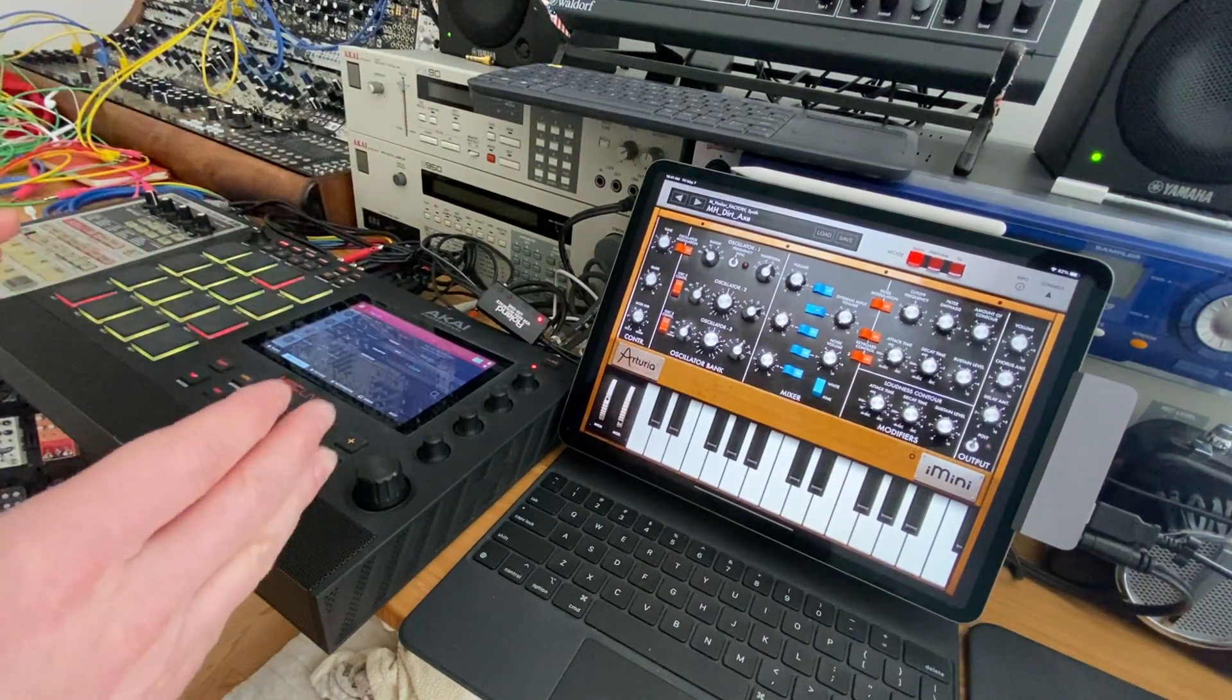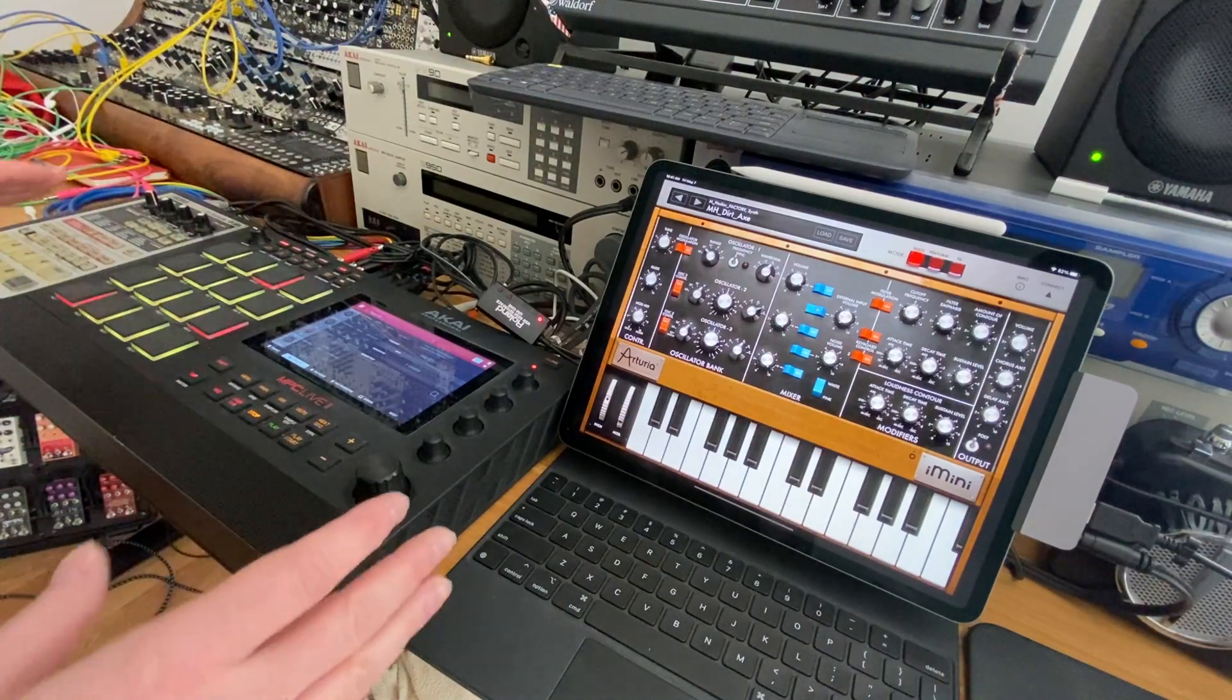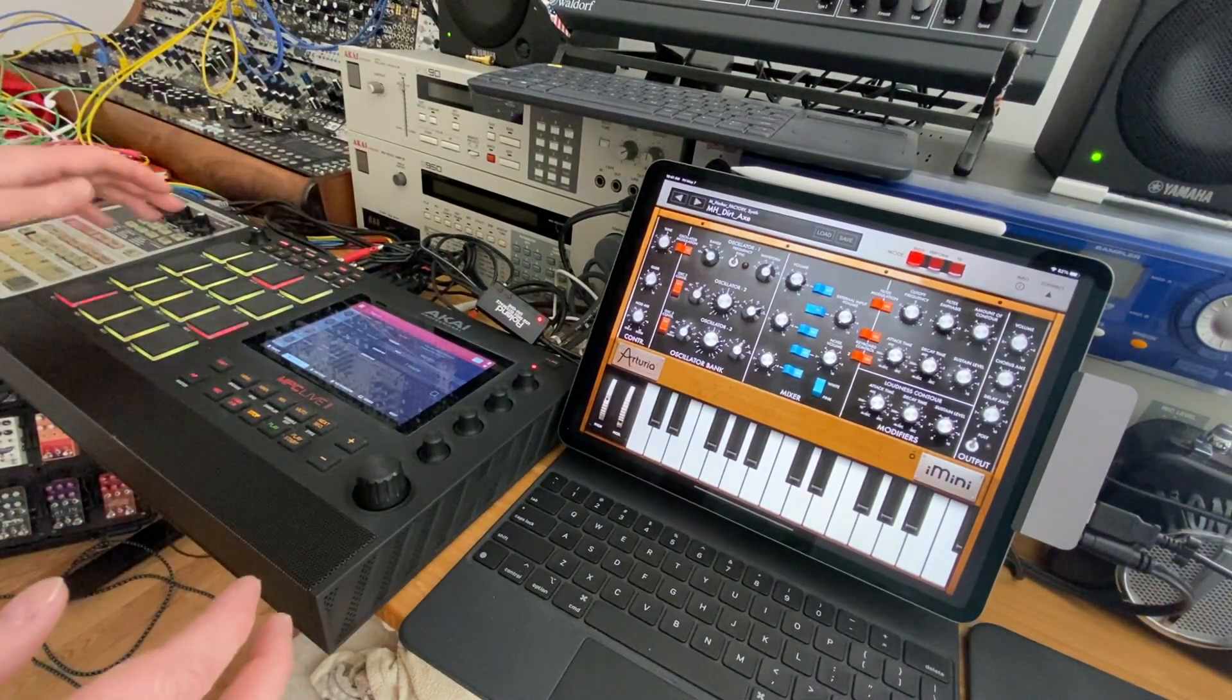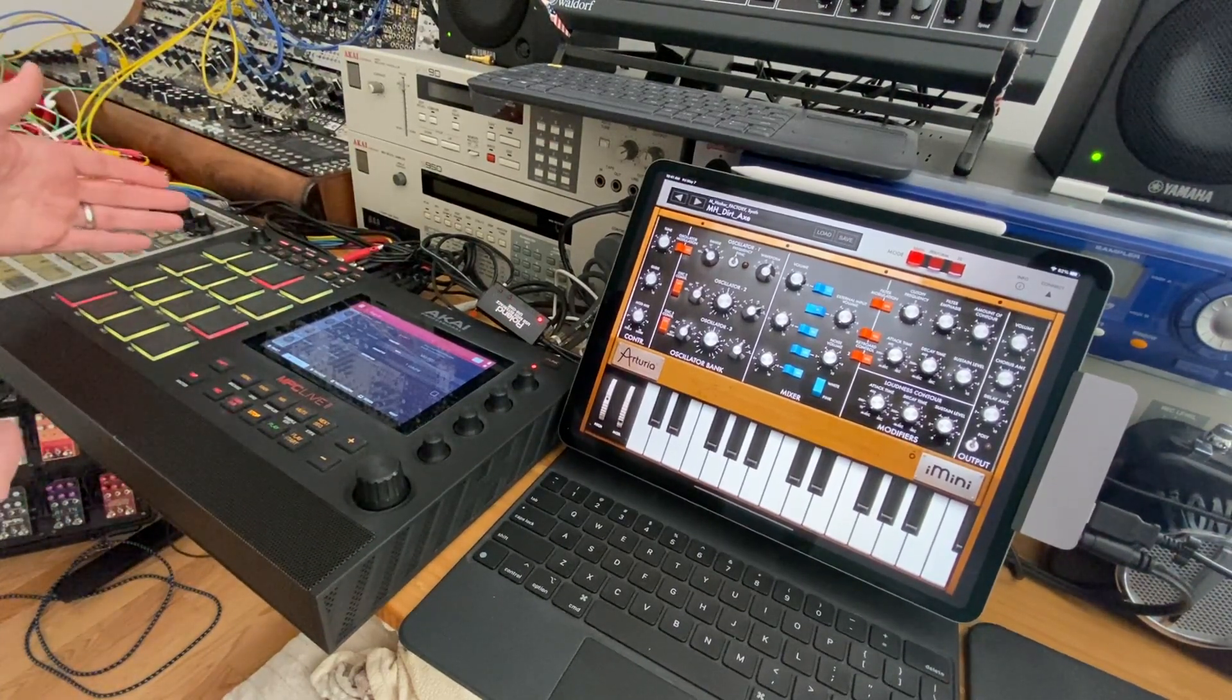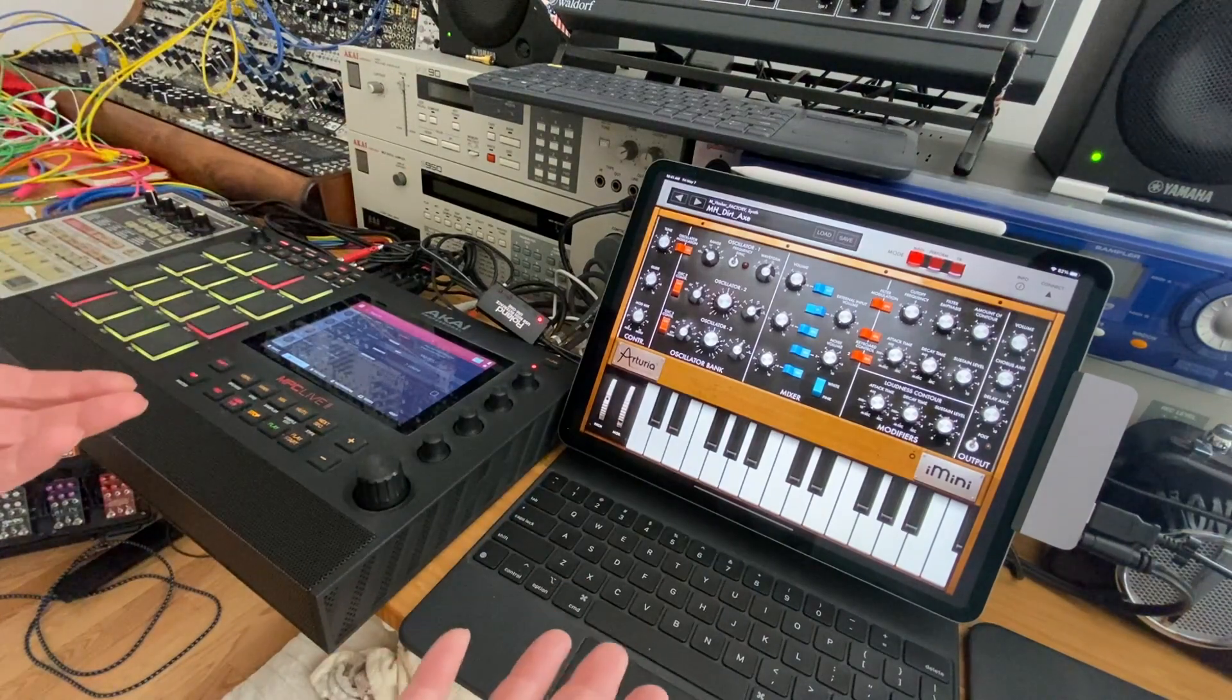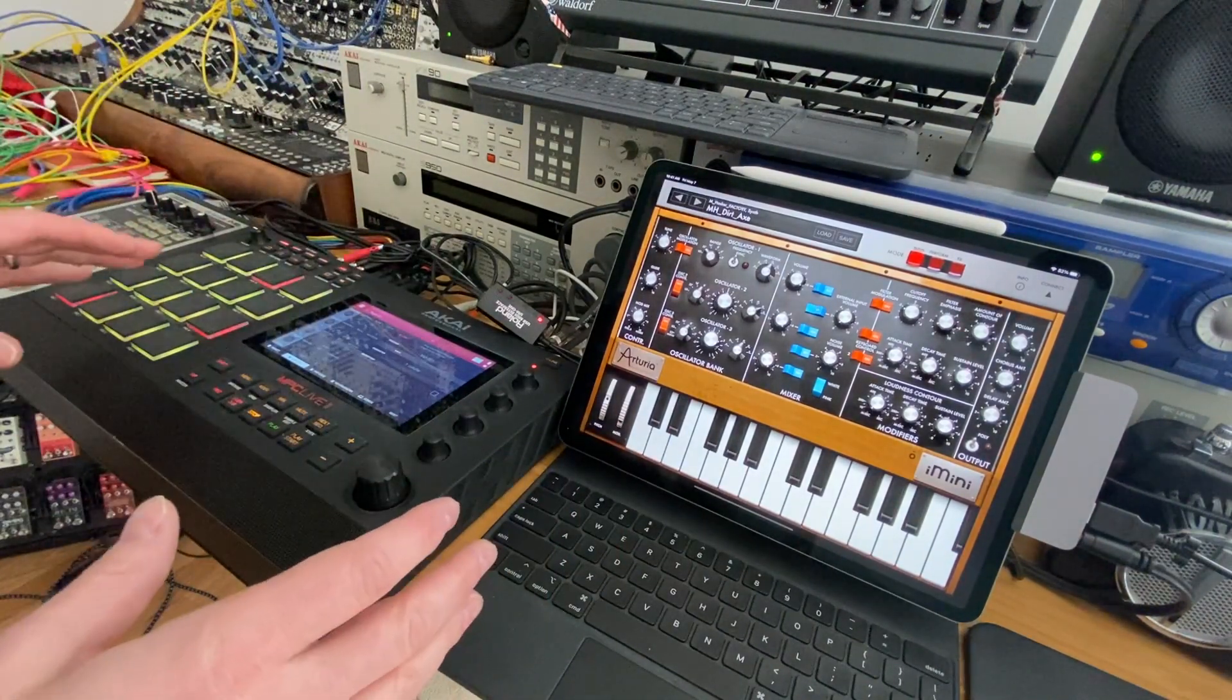It might be, I know the angle is a little hard to see, I'll try and take some pictures and put them up on the blog. But what I want to show you here is I can send notes over from the MPC to the iPad and play it now based on like previous videos how I got that set up.